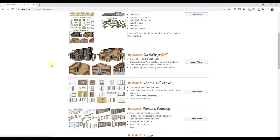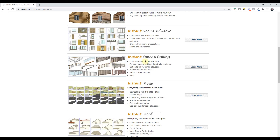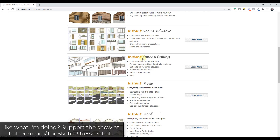Today's extension is Instant Fence and Railing. This was voted on by my supporters on Patreon — big thanks to them for voting. One of the perks of supporting the channel on Patreon is you get a vote on the extension I cover every week. If that's something you're interested in, I will link to that in the notes down below.